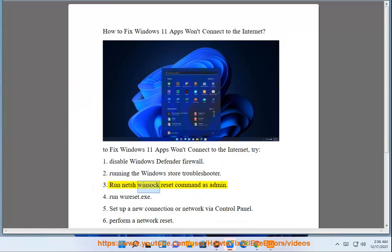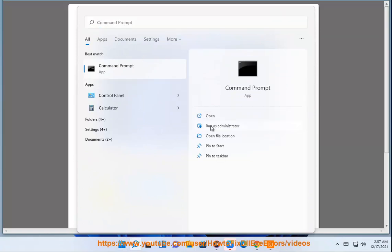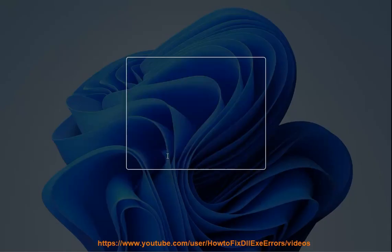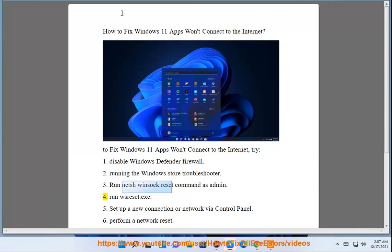3. Run the netsh winsock reset command as admin. 4. Run netsh.exe.